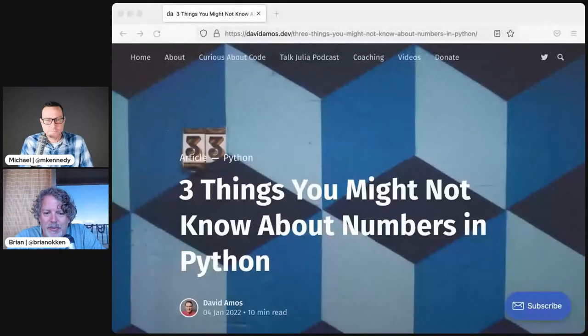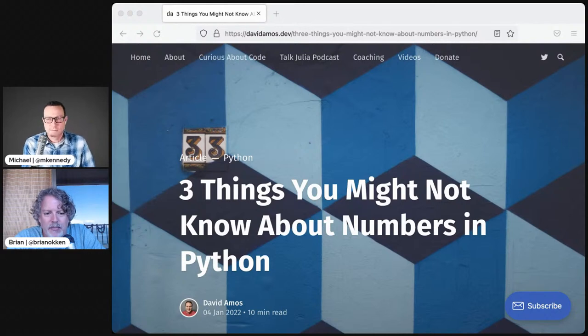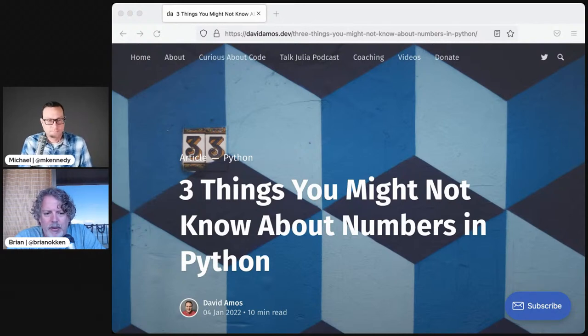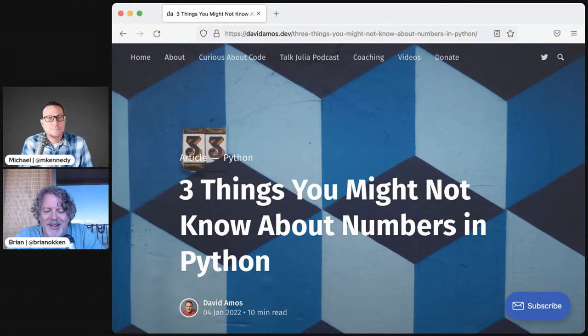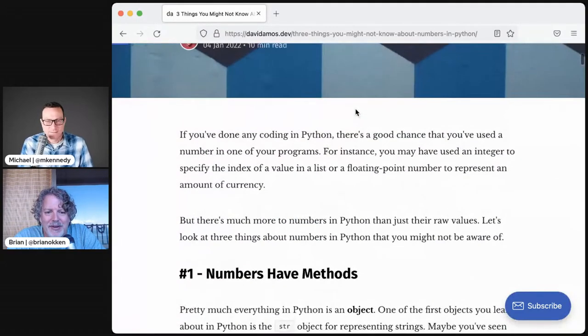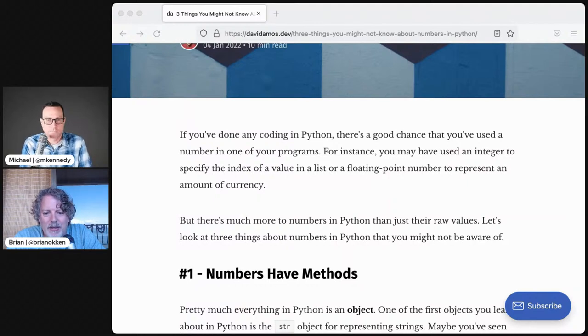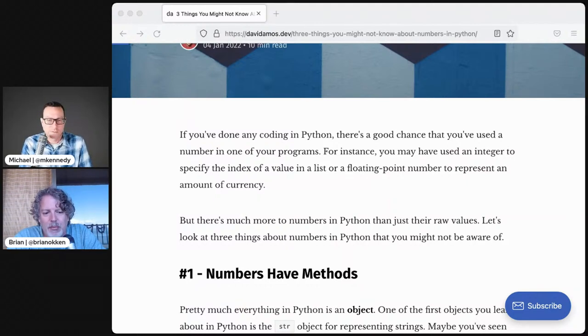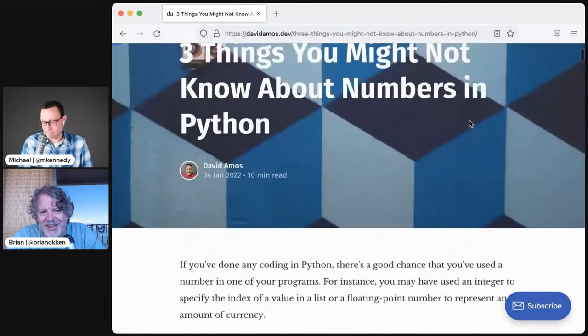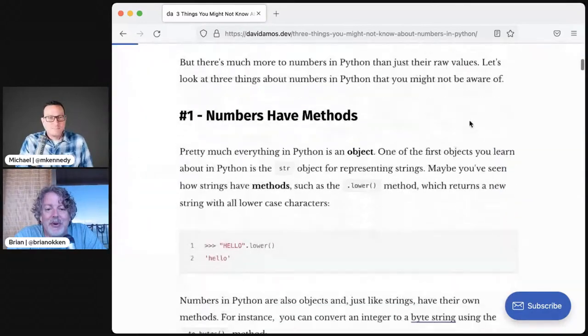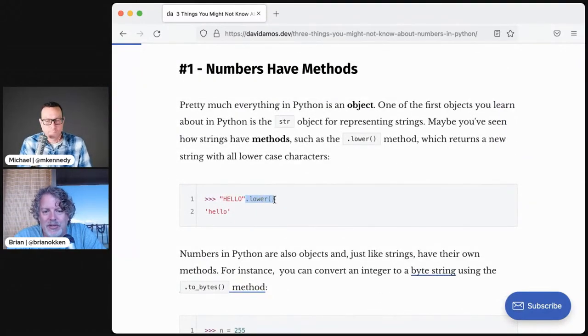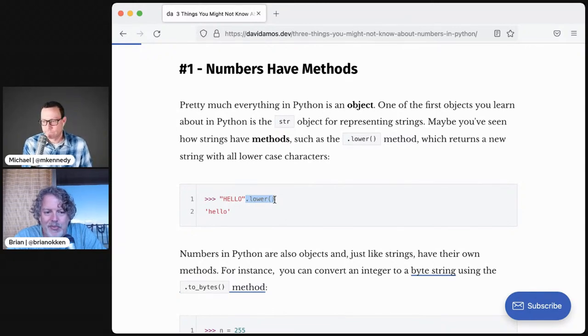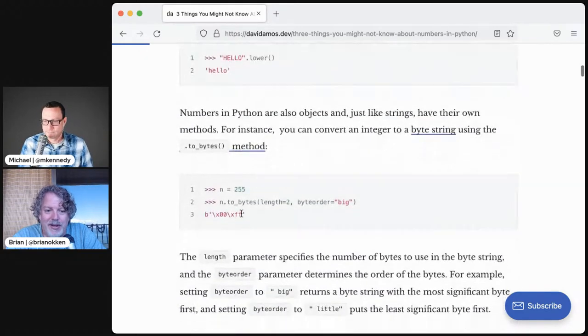I wanted to talk about a cool article by David Amos. David's awesome, he's one of the people at Real Python. The article is three things you might not know about numbers in Python. He's got a line that says there's a good chance that you've used a number in one of your programs. Yeah, I think so. I can get behind that statement.